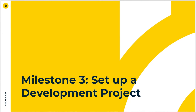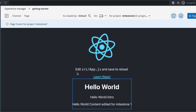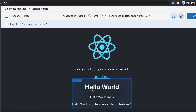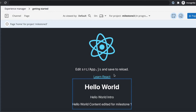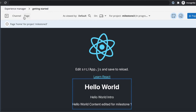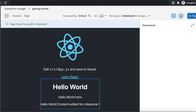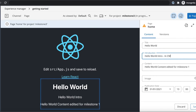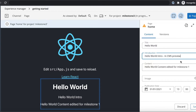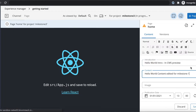Hello and welcome to the third milestone. In this milestone, we will prepare the frontend app created in the previous milestone for use in a preview context in the Experience Manager.